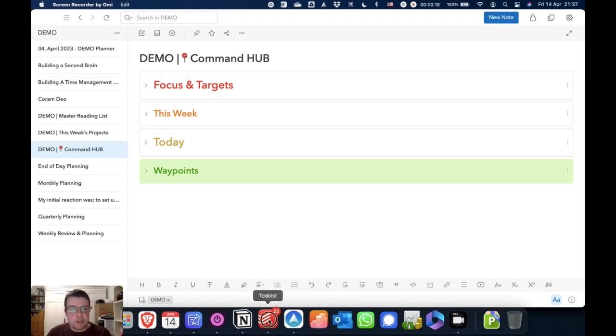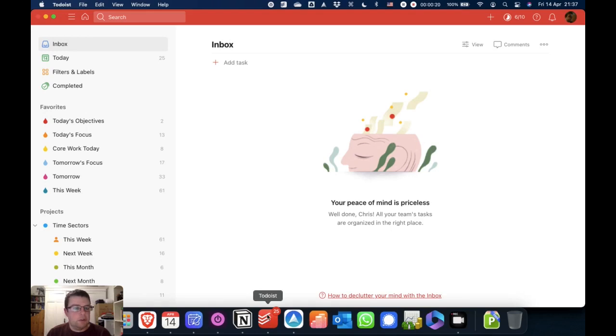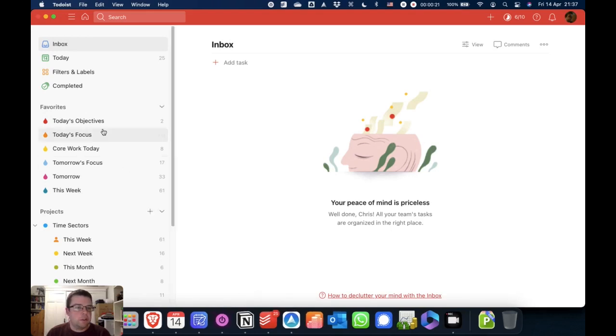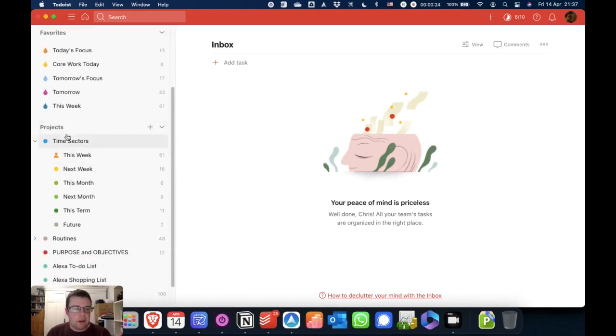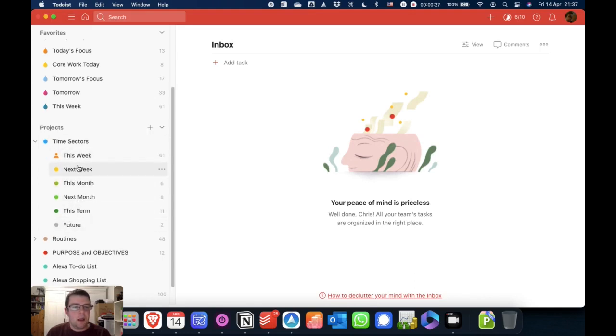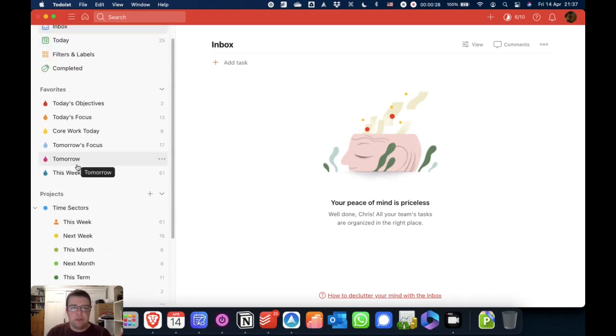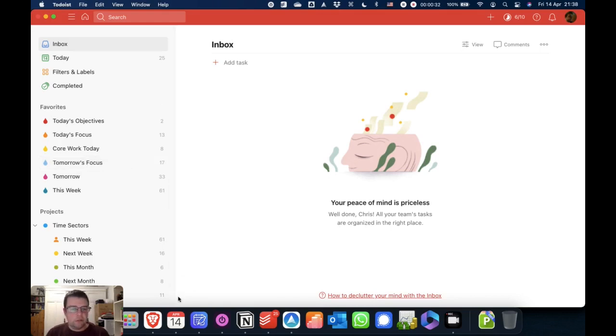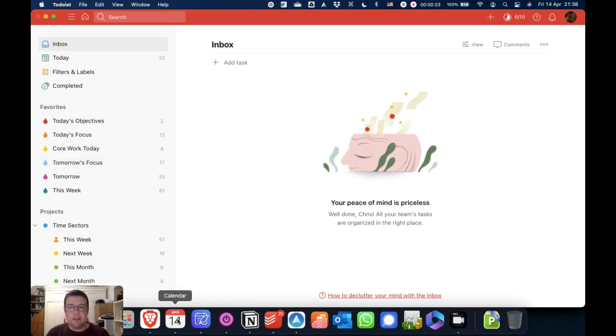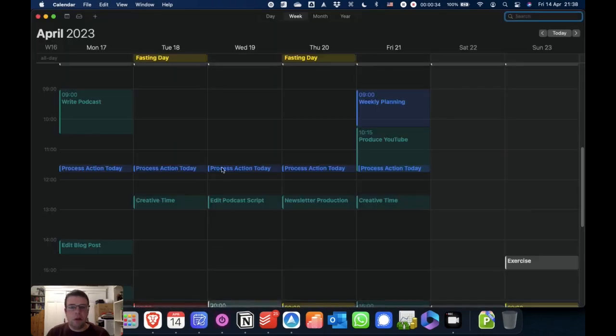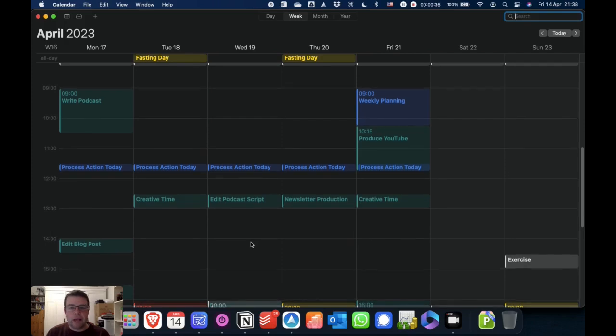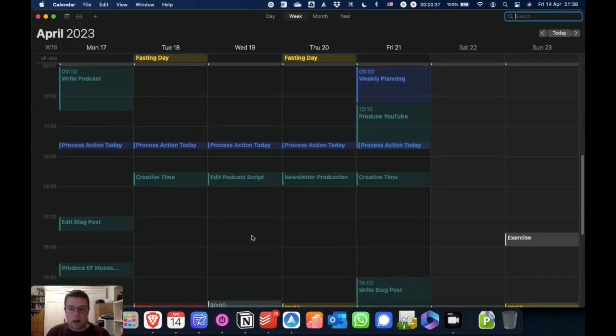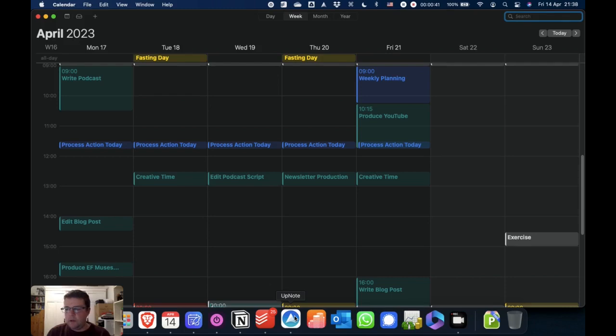I use Todoist here as my task manager. I've got a few saved filters there. And then I use Carl Pullein's time sector system, which I'll give you a brief overview of in a second. I use Google for my calendar. At the moment, I've just got Apple calendar on my Mac. And I use Cron on Windows for my calendar.